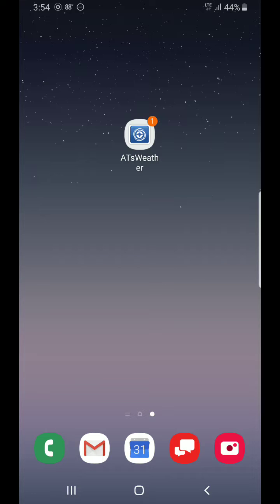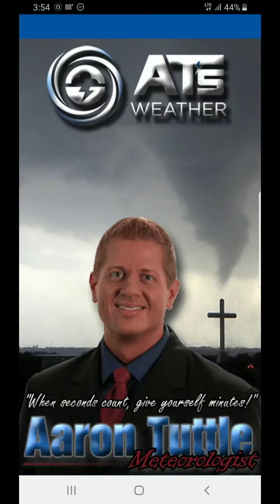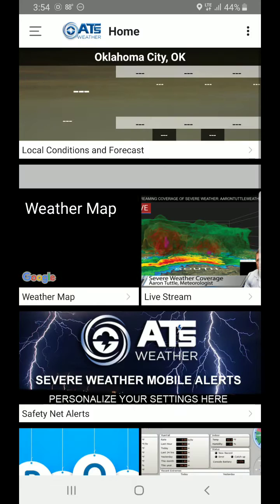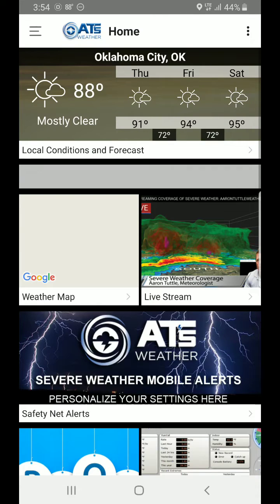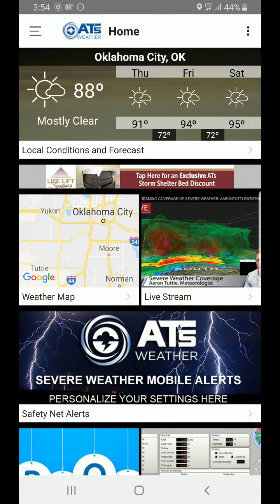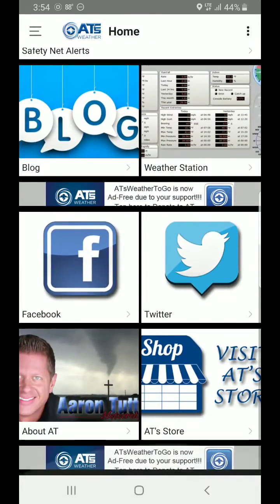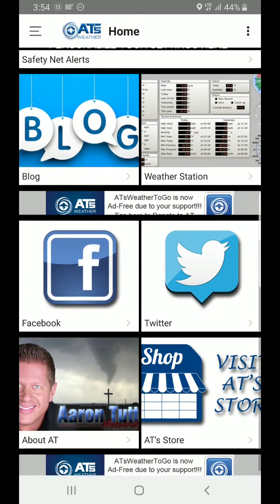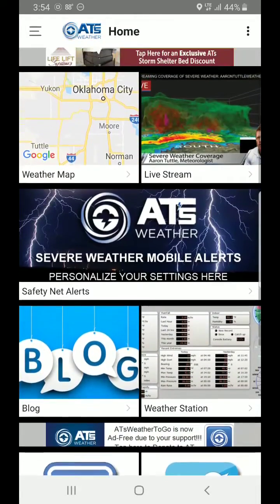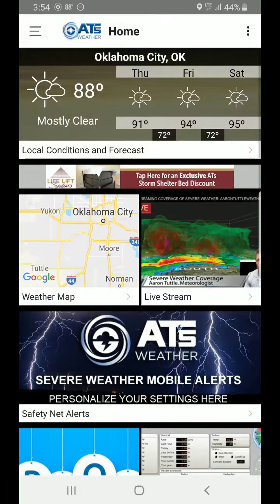Once you get the app loaded on your phone, go ahead and start it up. Once it gets past the welcome screen, we're going to take you to the home screen, which is a panel of tiles. Each of these tiles contains some type of information, whether it be from social media, weather, or just something to interface with the app.